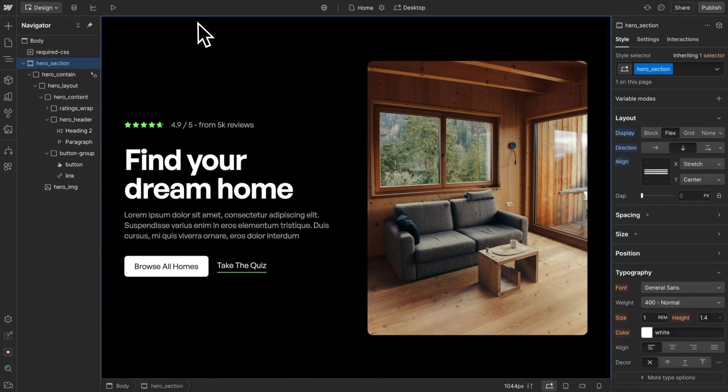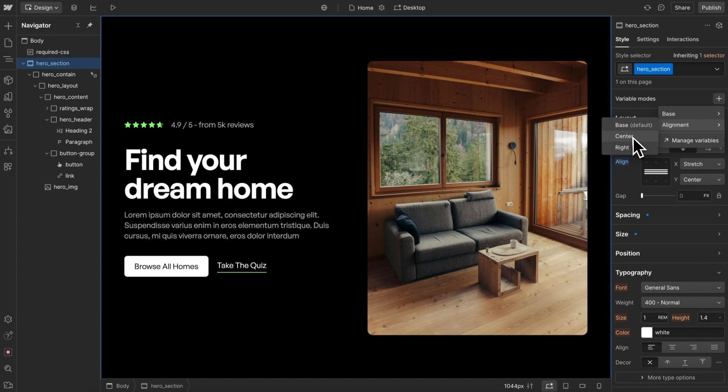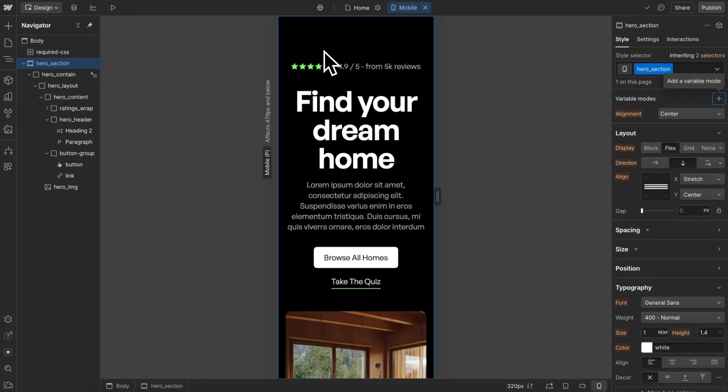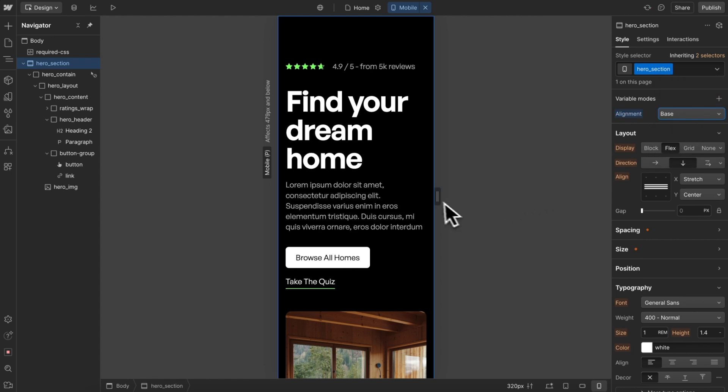Now we can go up to any parent, in this case the whole section, and we'll set our alignment mode. This is just updating the value of two variables, so on any breakpoint we can easily change this.